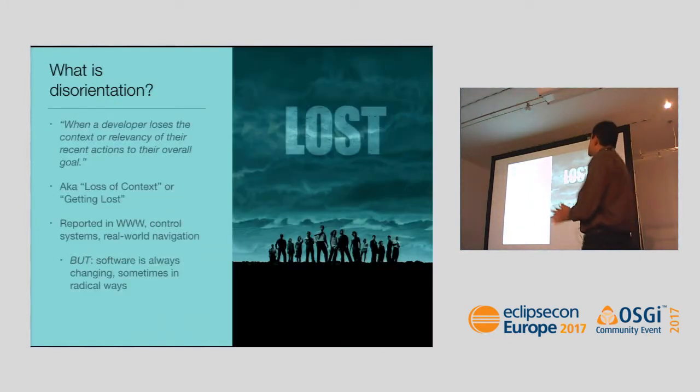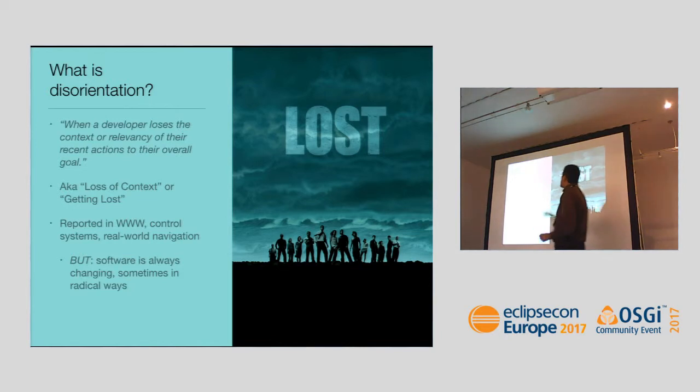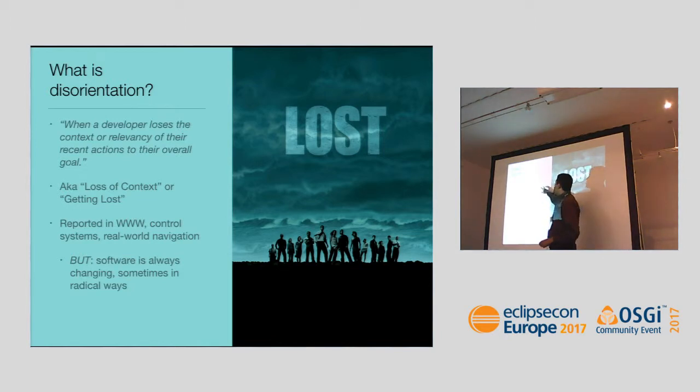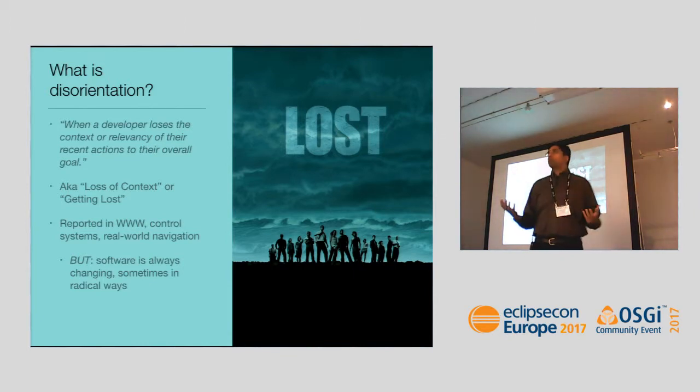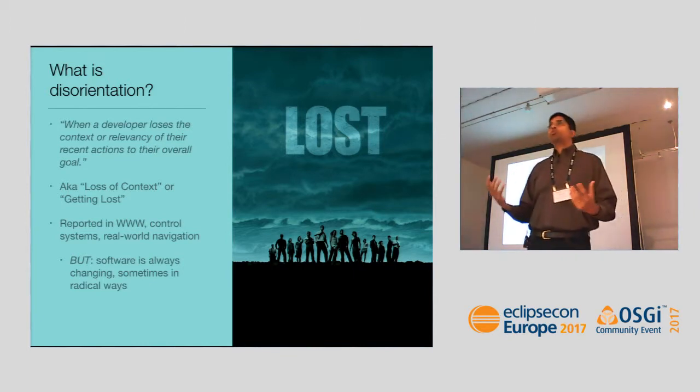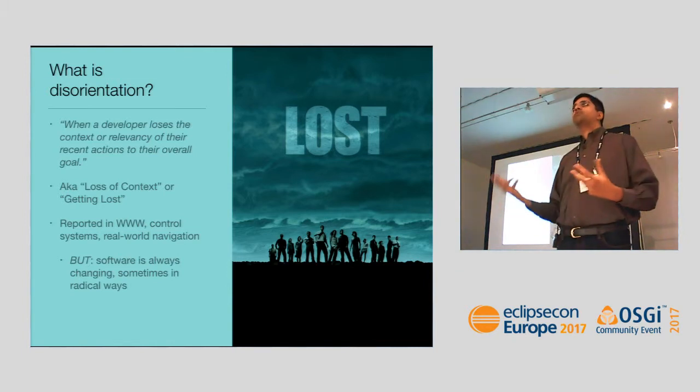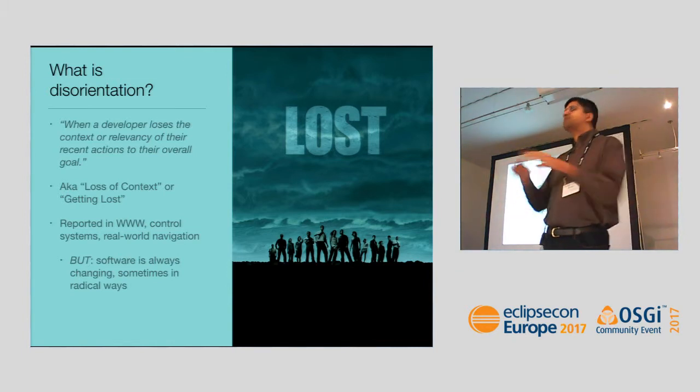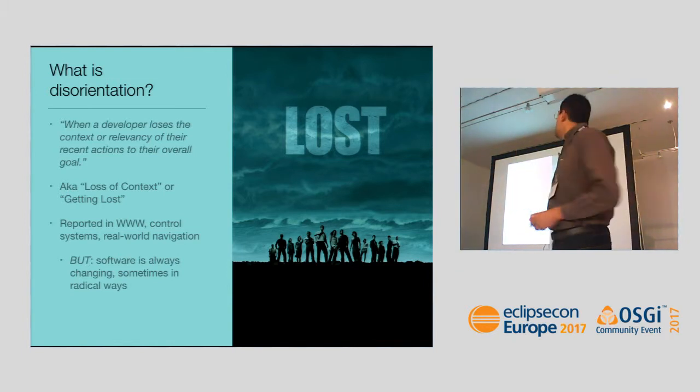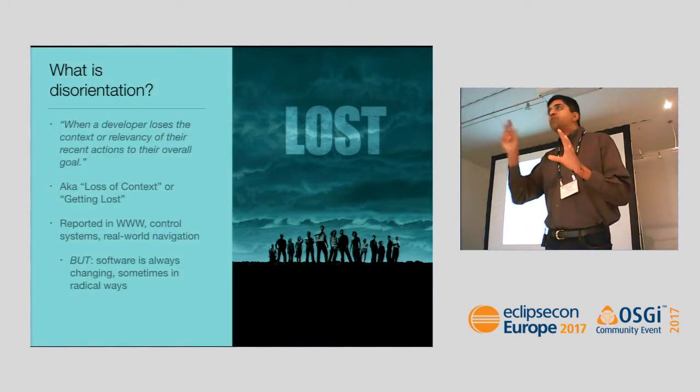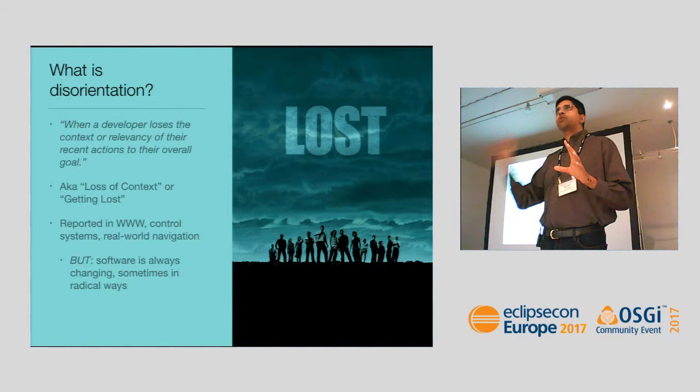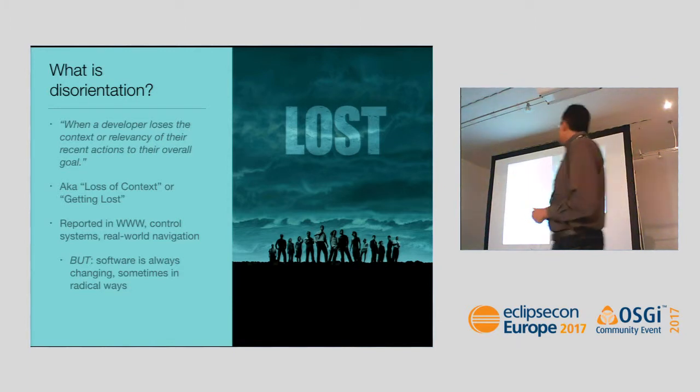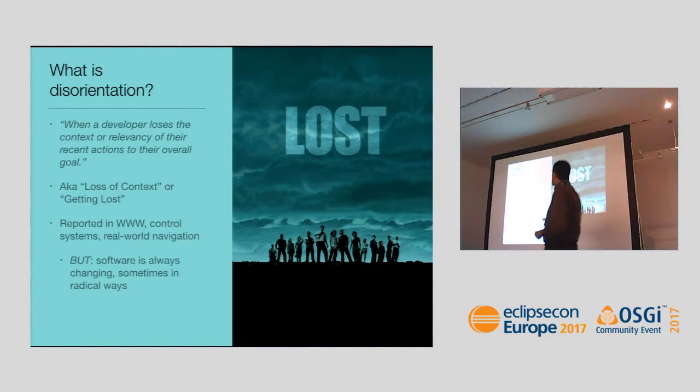So what is disorientation? In the papers I wrote, I defined it as being when a developer loses the context or relevancy of their recent actions to their overall goal. Generally we're goal-oriented, trying to accomplish something, looking to find the information we need to make some change to a system. That is our overall goal. But sometimes we get down so deep, we can't remember why we were looking at something.